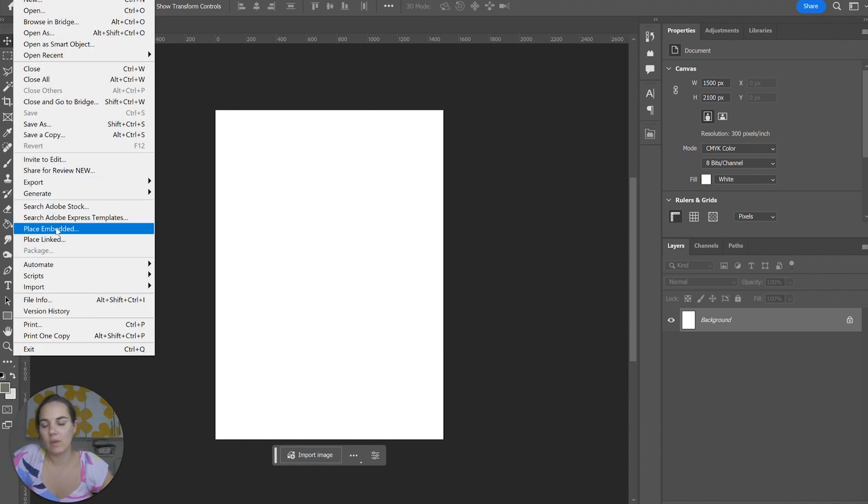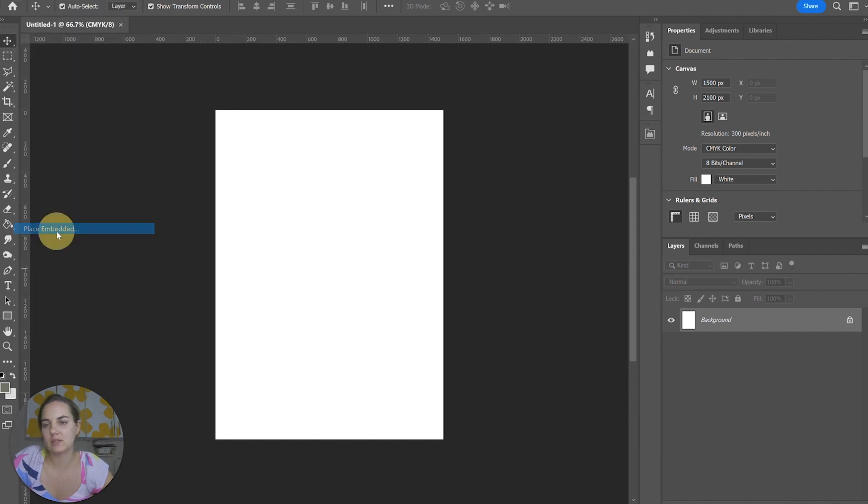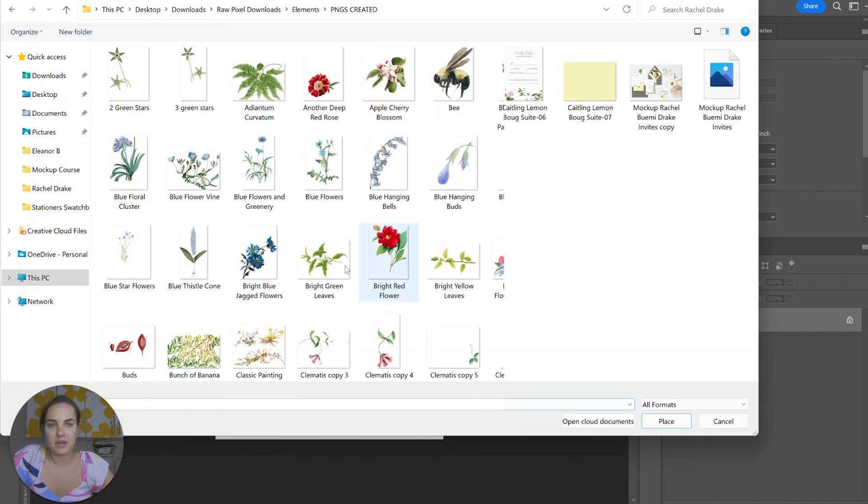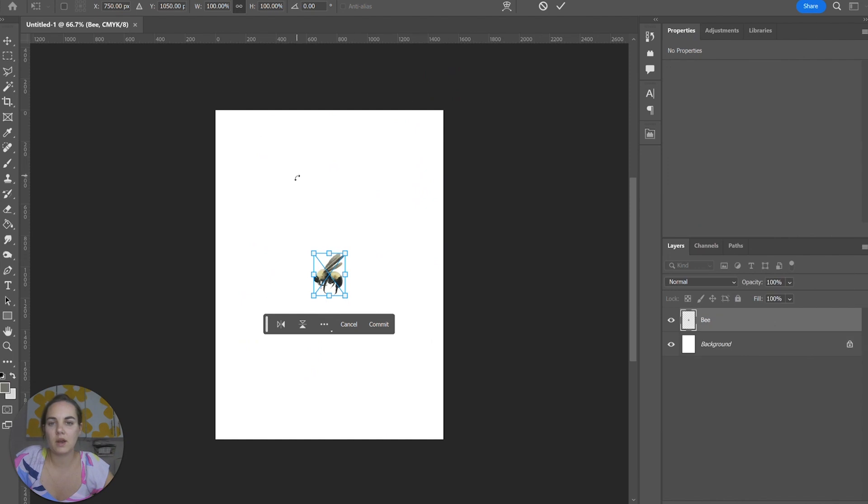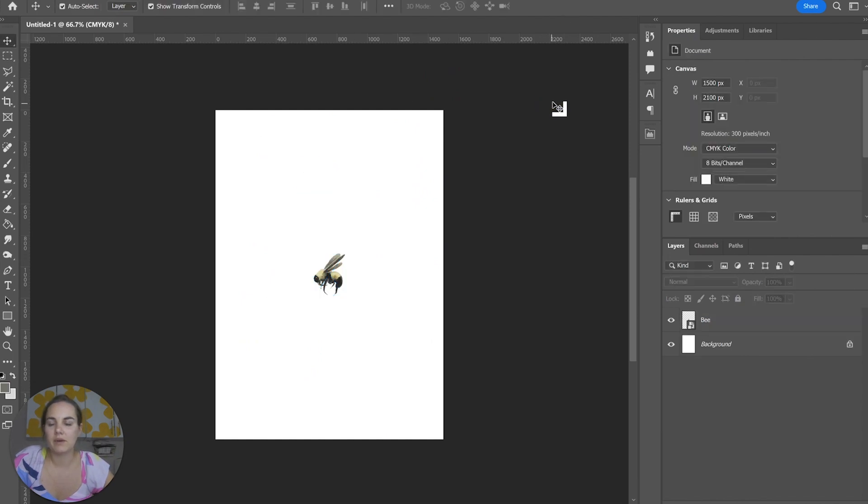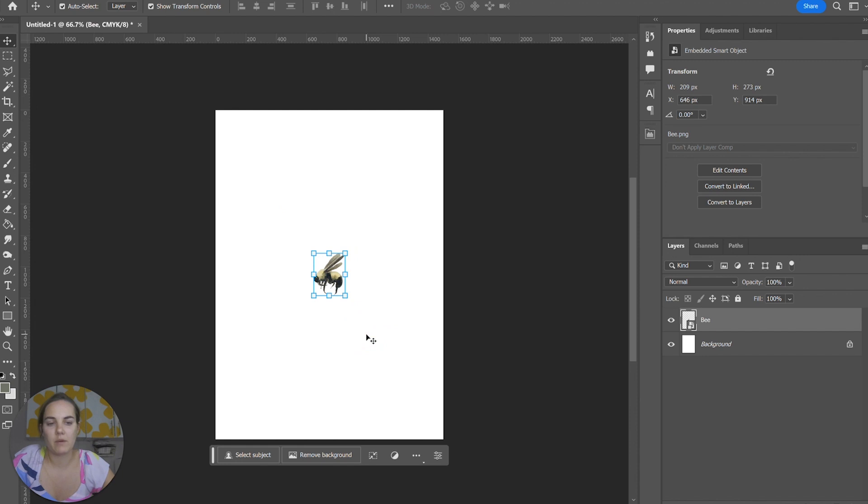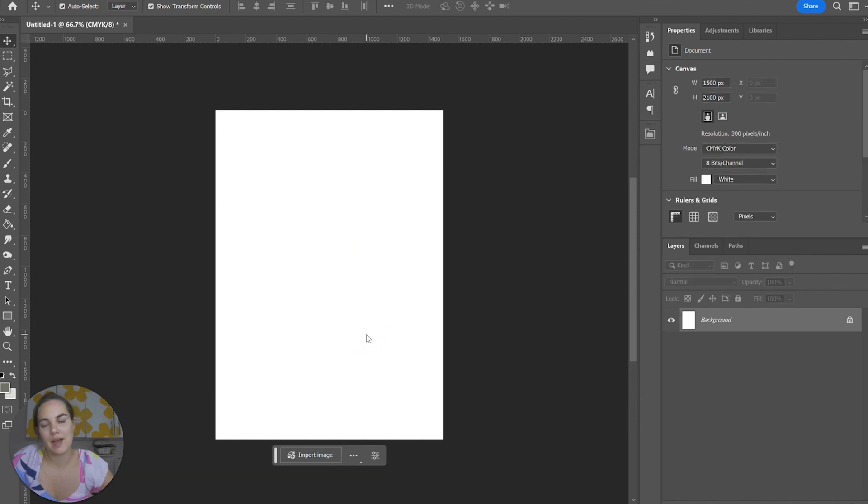The only options you really have are place embedded or place linked. So if I were to place something, for instance, let's place this bee in here. That's great. But what if I wanted to place that entire folder and do a whole thing with a bunch of options? I don't want to repeat that every single time.